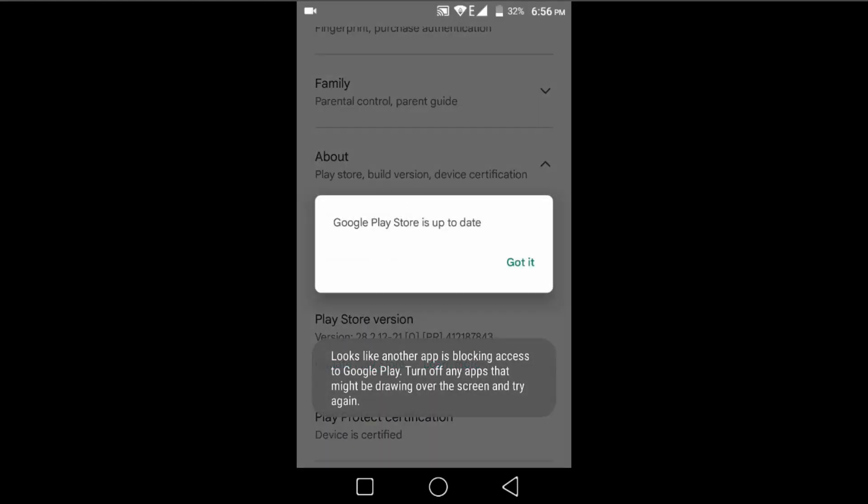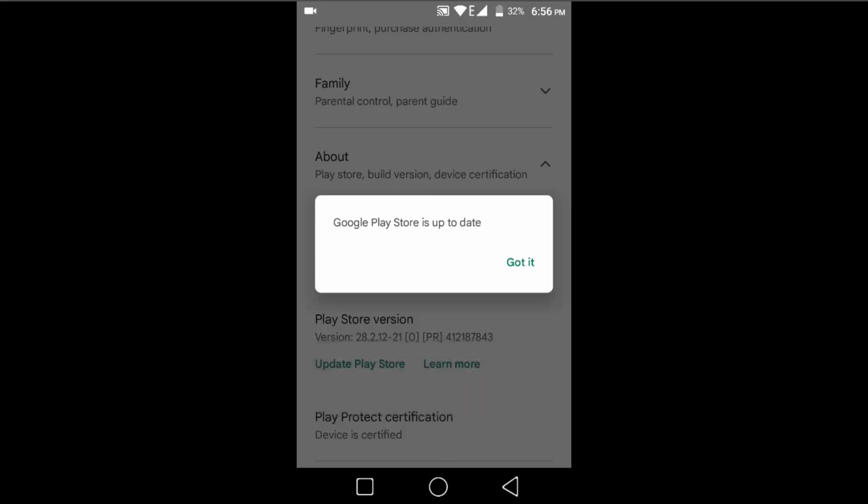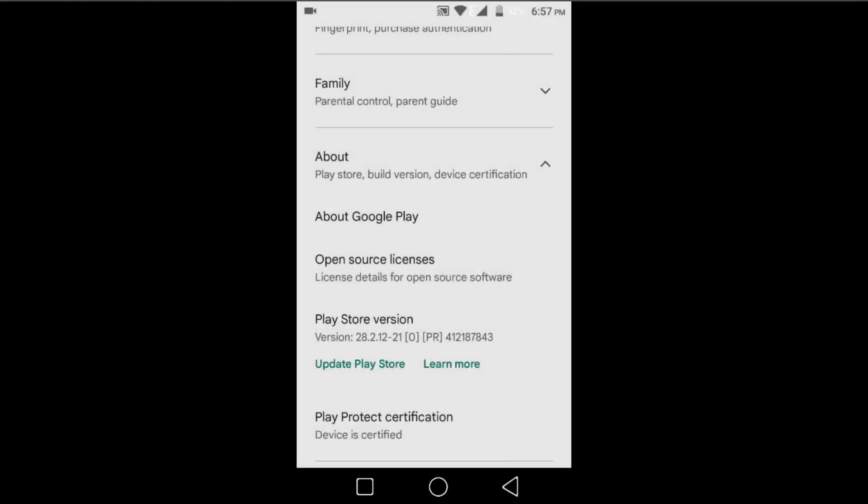If you have any update available in your Play Store, then updating will start. But if you don't have any update available, then you'll see a pop-up like this. Just click on 'got it'. After updating your Play Store, your problem will be fixed. So that was the first method. Hope this works for you.